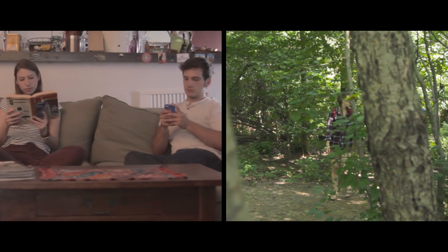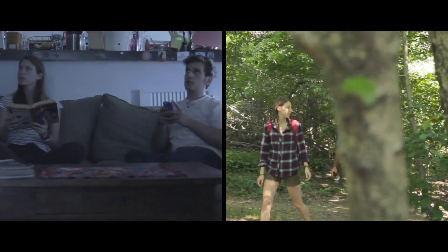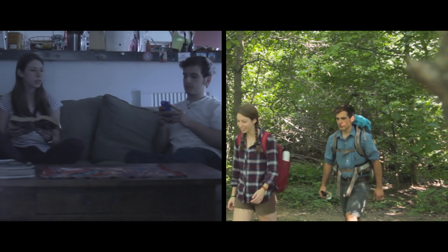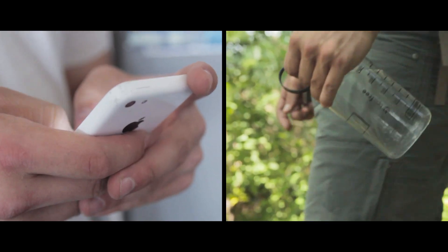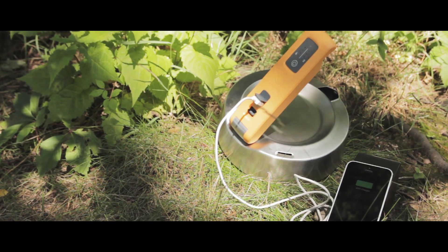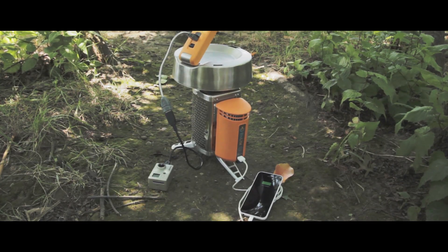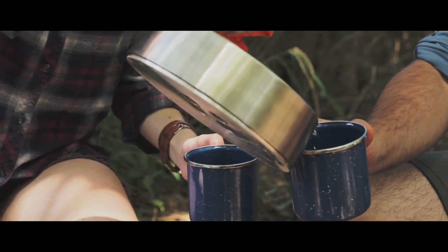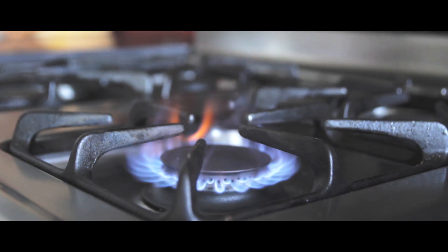When you're off-grid, whether it's on purpose or unexpected, two things quickly become rationed: power and water. With the new BioLite Kettle Charge, you can enjoy 10 watts of on-demand power, clean water, and the flexibility of using any stove.